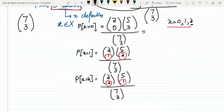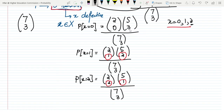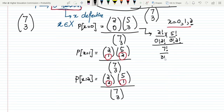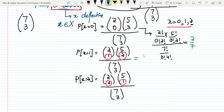When I solved it, for P(X=0): 2!/（0! × 2!） × 5!/(3! × 2!) divided by 7!/(3! × 4!) gives 2/7. Similarly, P(X=1) = 4/7, and P(X=2) = 1/7. These are the different probability values.